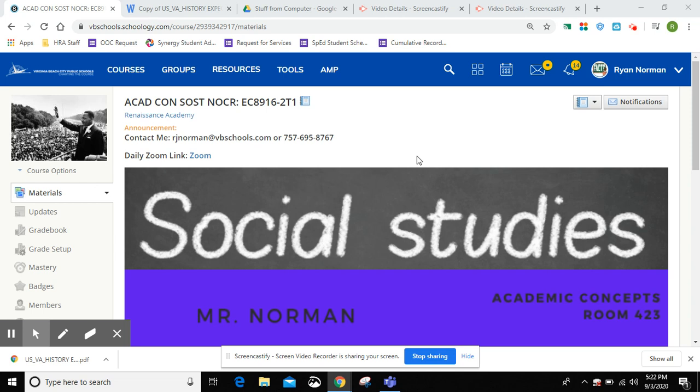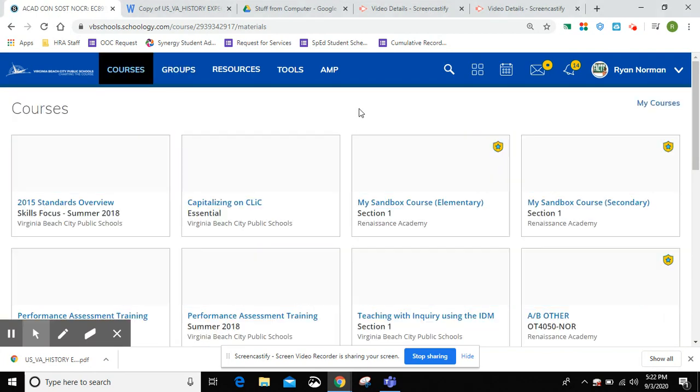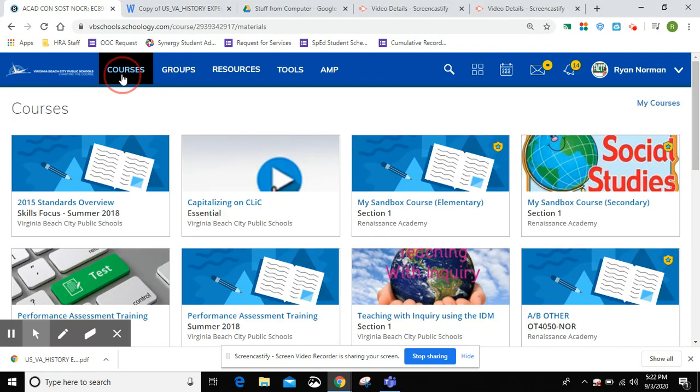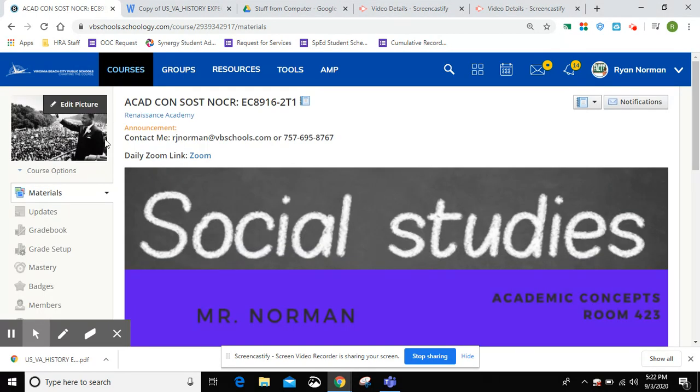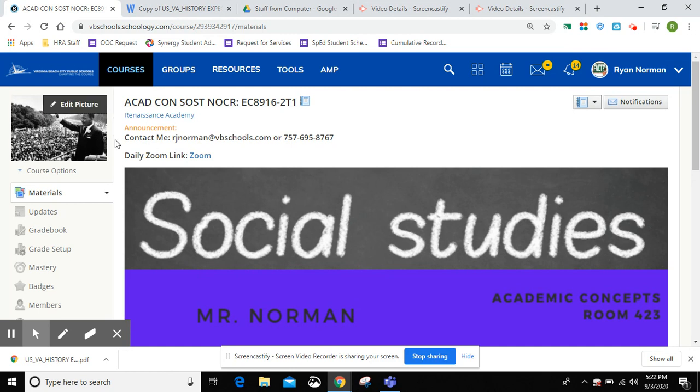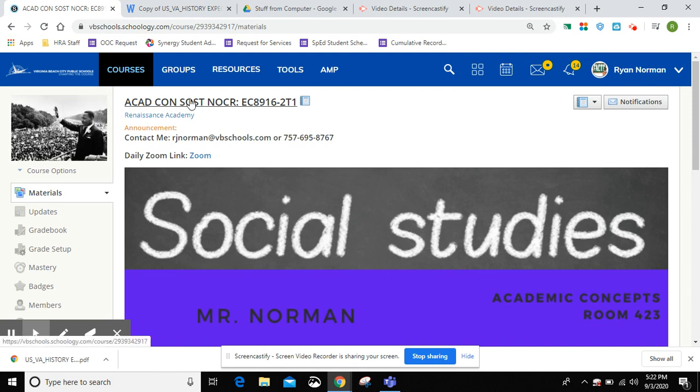I'll be a social studies teacher this year. So we log into Schoology, you'll click courses, and first thing you should see is my Martin Luther King picture. You click that picture and it'll bring you to this course.